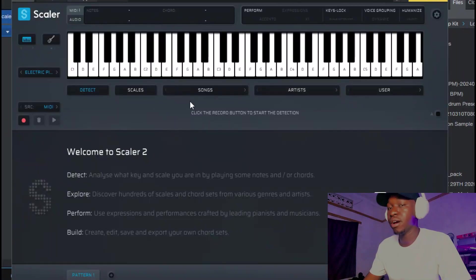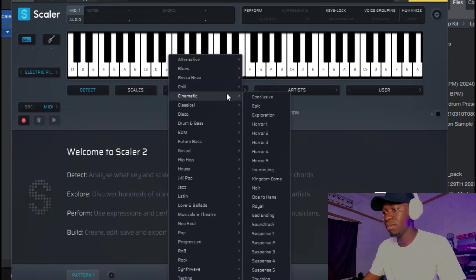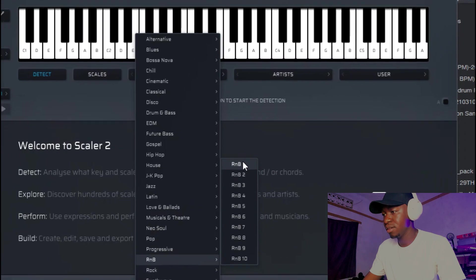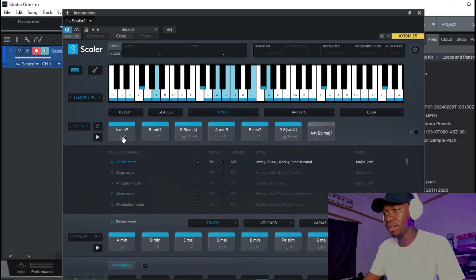What is good y'all, welcome back again to the channel. Today we're gonna be cooking up an R&B sample from scratch. Let's get direct into the video and don't forget to subscribe if you're new here. We'll hop into Scaler and come right here to R&B and just go with one.